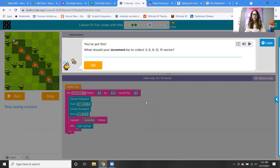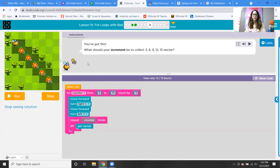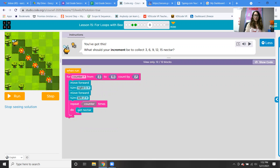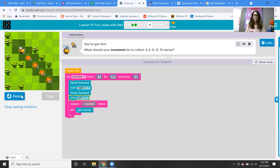What should your increment be to collect three, six, nine, 12, 15 nectar? We're counting by three, so we're going from three to 15, counting by three. This one has a little extra step because we're going in a step motion: move forward, turn right, move forward, turn left, then repeat counter and get nectar. There goes our bee.